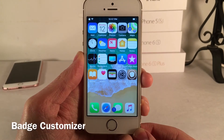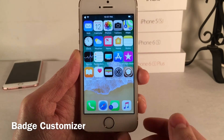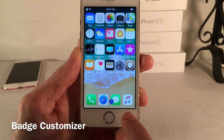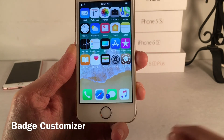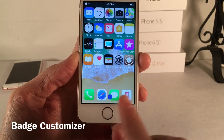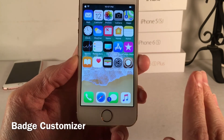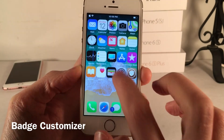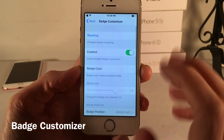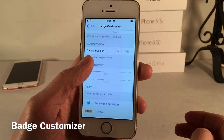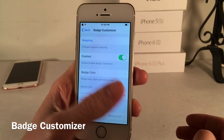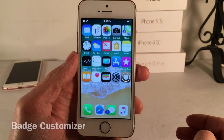Badge Customizer allows you to customize the color, size, and position of badges on iOS. For example, on my Messages app the badge is bigger than normal, blue, and positioned in the bottom left corner instead of the usual top right. Jump into settings and open Badge Customizer to configure color, positioning, and size to your liking.